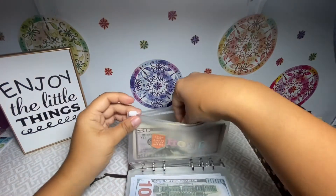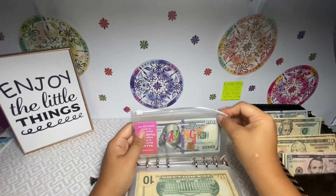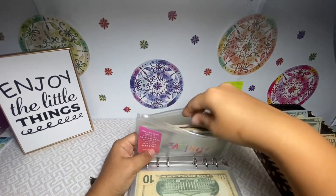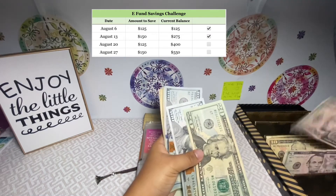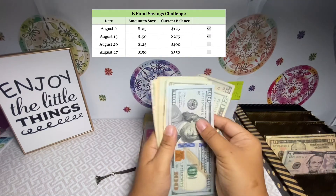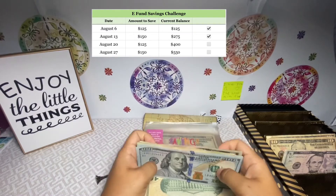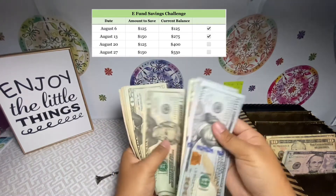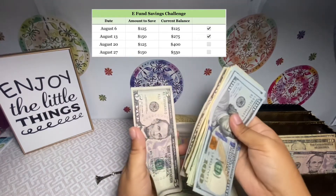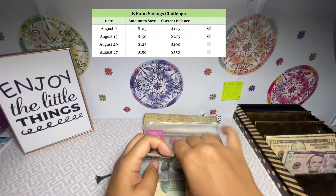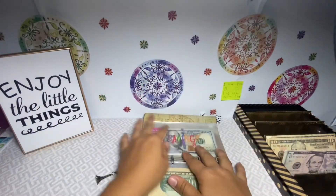Next we're going to do my savings challenge, and today it's getting $125. I'll show you the spreadsheet right here. We'll do $120 and a $5. My savings challenge now has a total of $400.